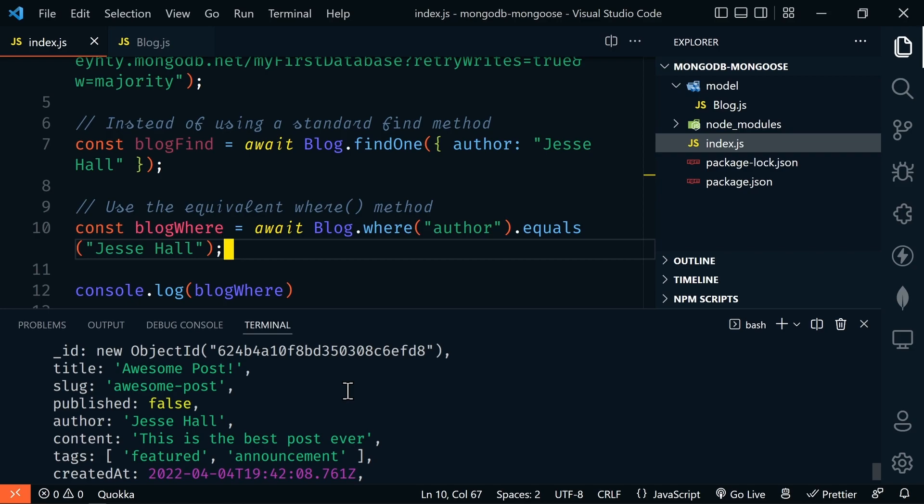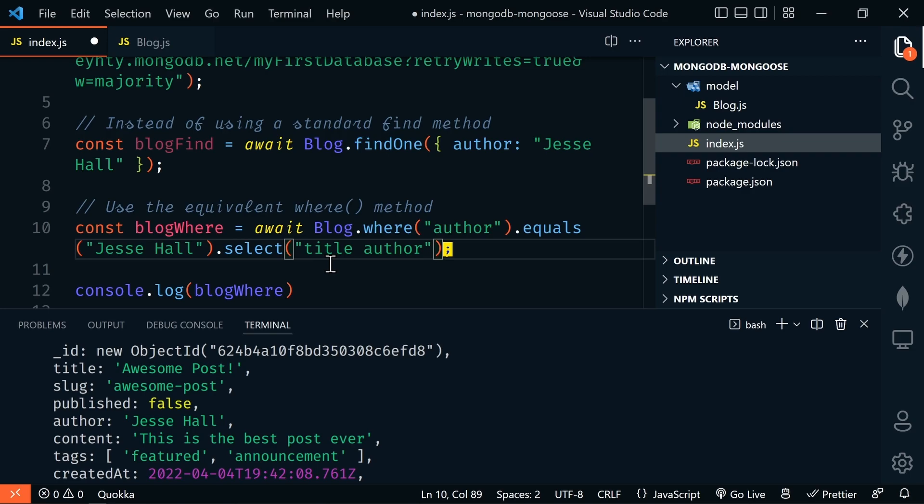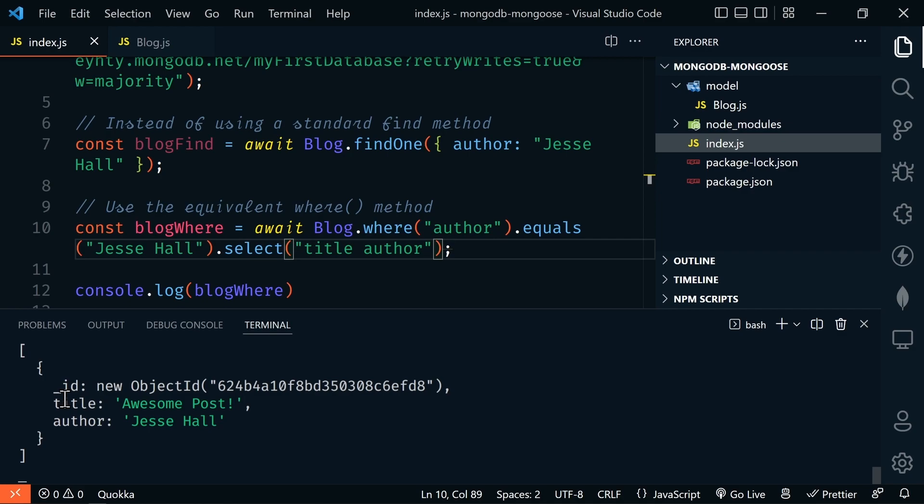You can chain multiple where methods for even complex queries. To include projection when using the where method, chain the select method after your query. We'll select only title and author. Saving, we see only our title and author returned along with the ObjectId.